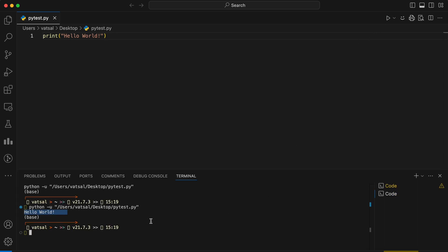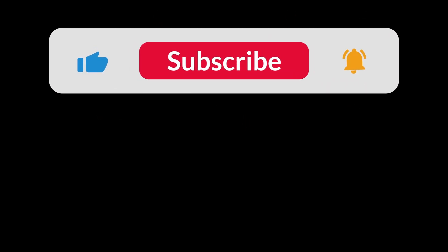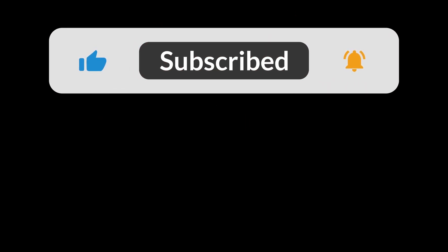Congratulations! You've successfully set up Python on your computer and written your first Python program. Now you're ready to explore the exciting world of Python programming. Follow the Python series and share your Python journey in the comments below. Let's create a vibrant Python community together. Until next time, happy coding!